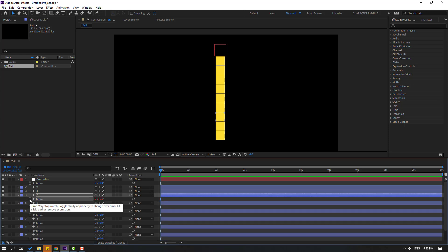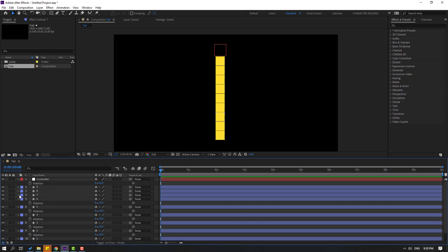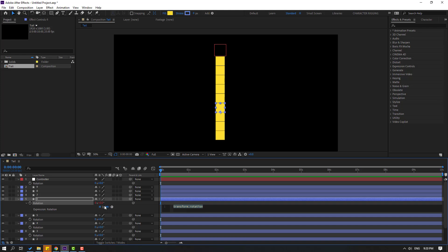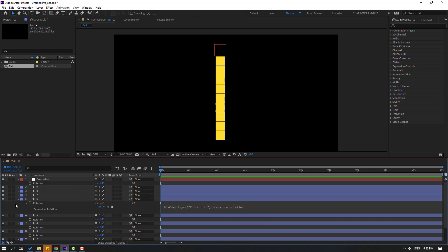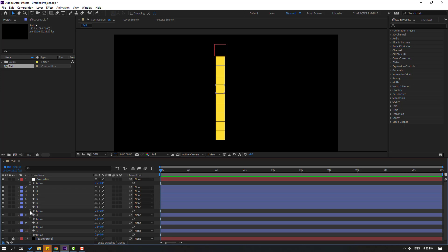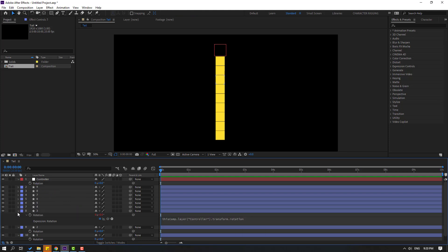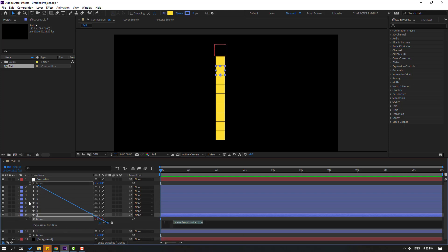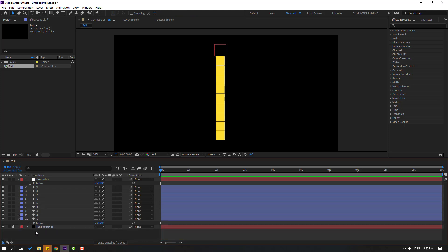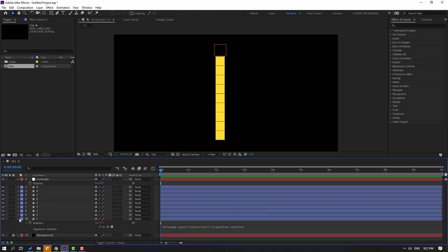Hold Alt, click this rotation for layer 8 and link to controller rotation. Click here to close. Again, hold Alt, click this stopwatch icon and link to rotation, then click here to close. Again, hold Alt, click here and make the same link. Again, make the link. And finally for layer 1, hold Alt, click the stopwatch icon to open the expression and link to controller rotation, then click here to close the expression.